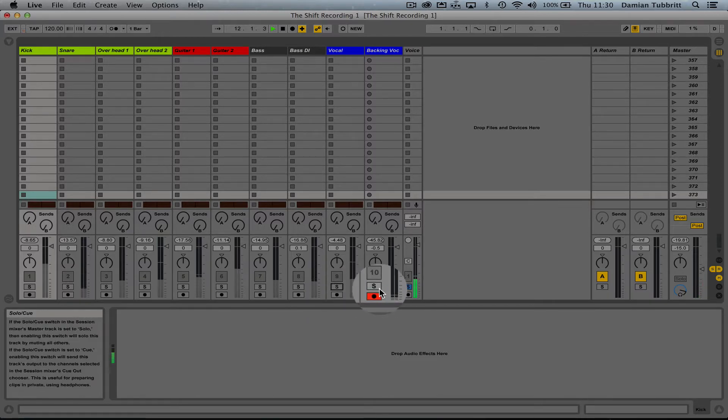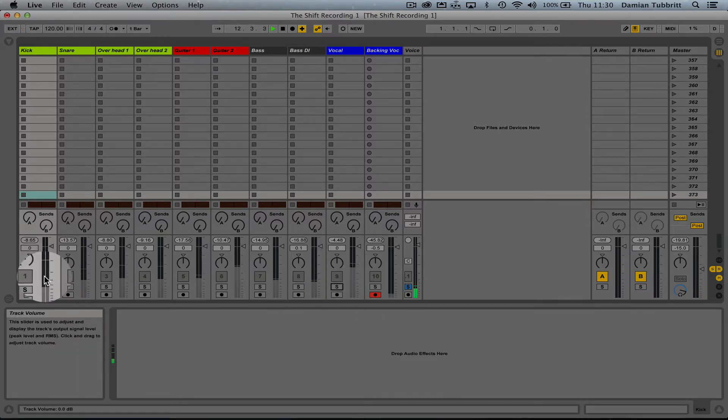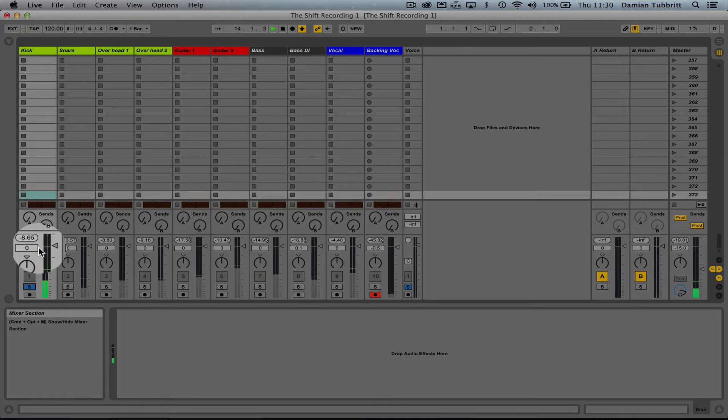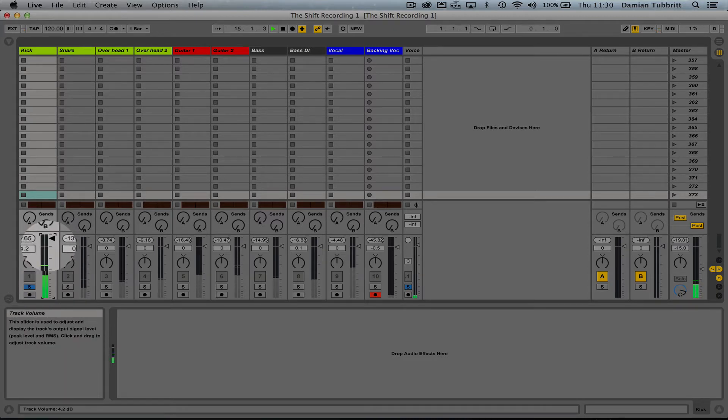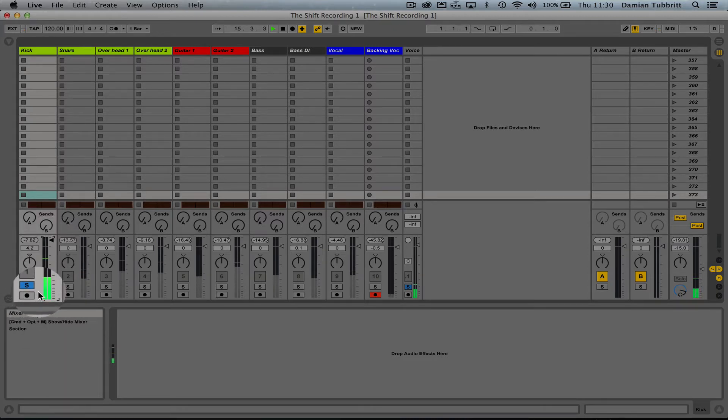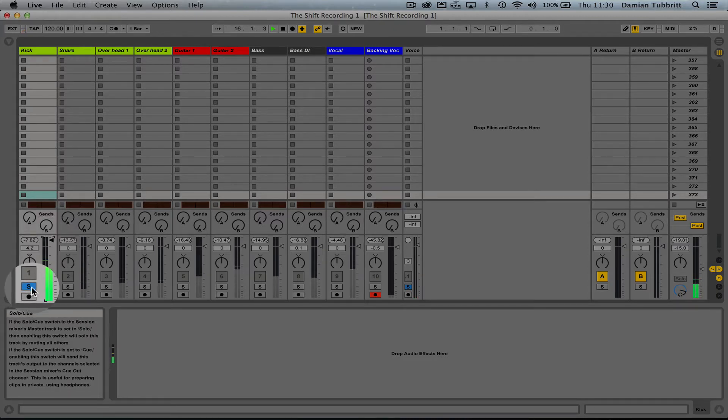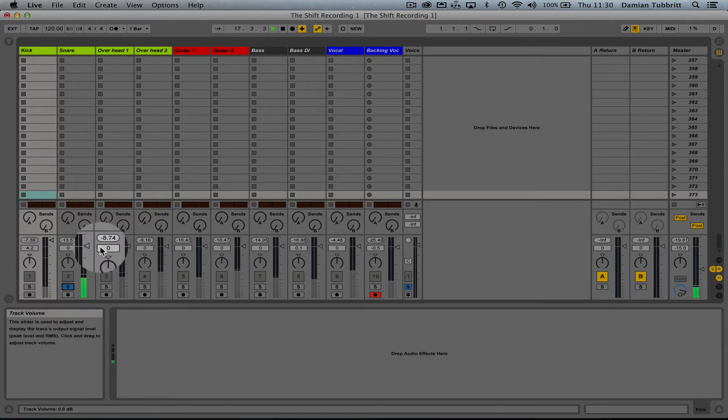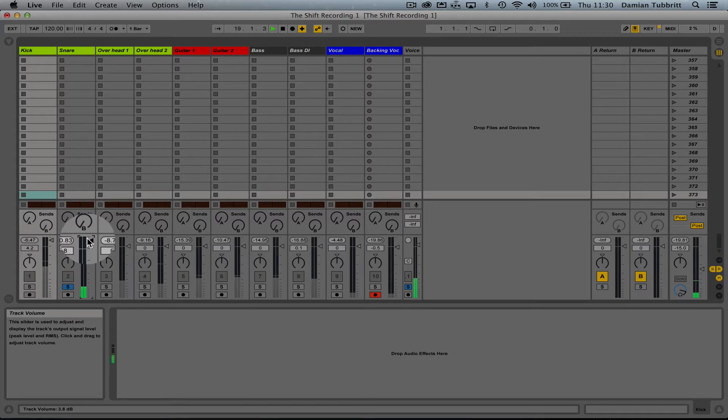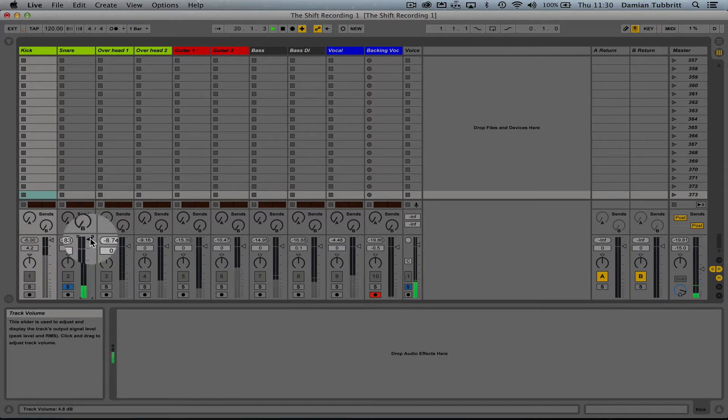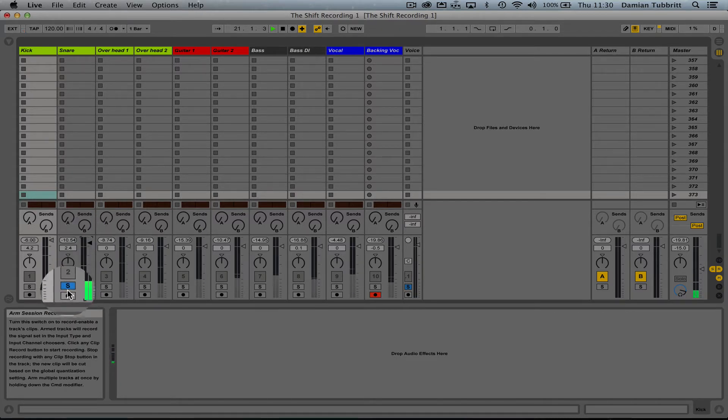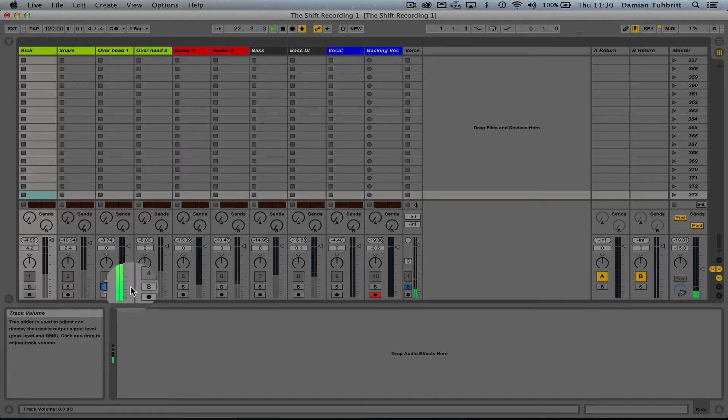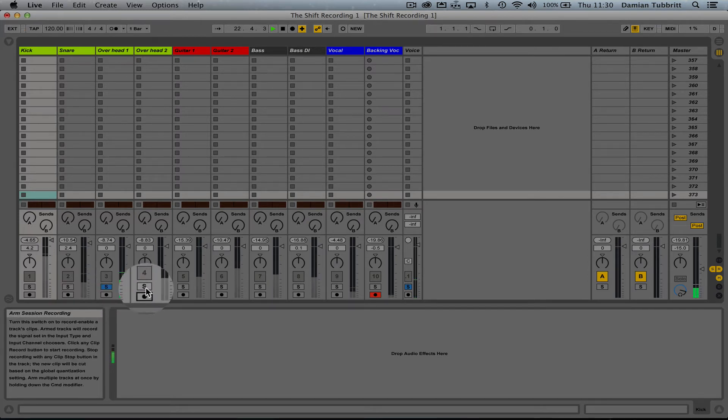We have some backing vocals we'll come back to, we have our kick with a bit of bleed from the other drum mics. We have a snare with kind of a ringing sound, and we've got the full sound of the kit from two overheads.